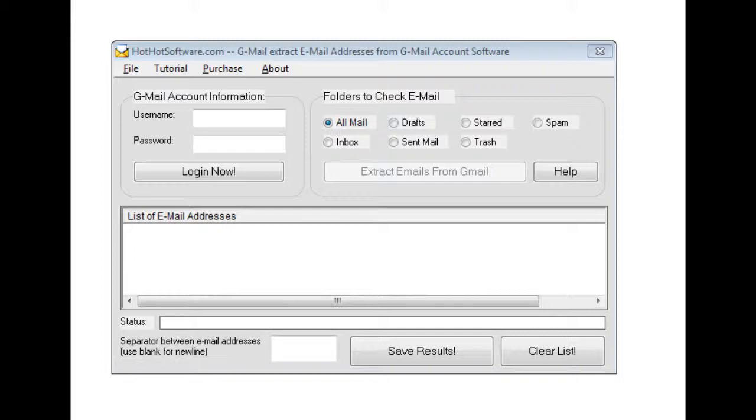However, sometimes it can be a royal pain in the butt if you have to manually go one by one and just cut and paste the email addresses. So what this software allows you to do is easily get those all at once.